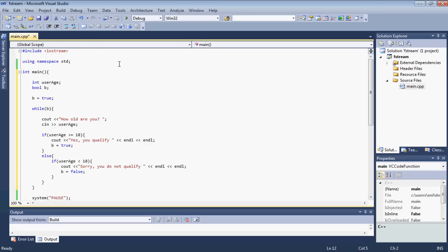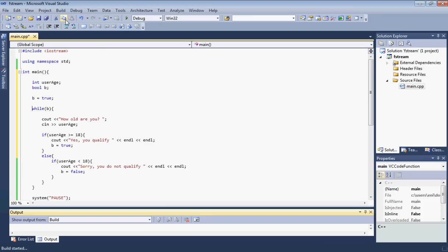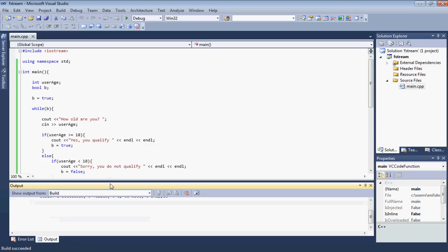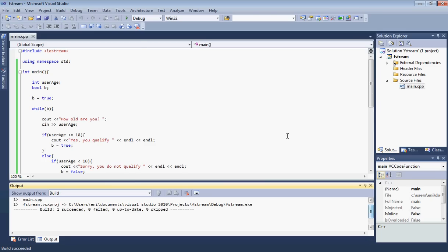Alright, so let's go ahead and build our program and see if that actually does work. Let's see down here, was it built successfully? Yes it was. So let's go ahead and run it.